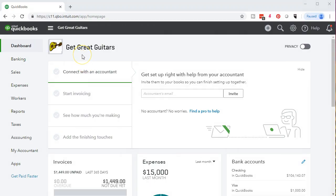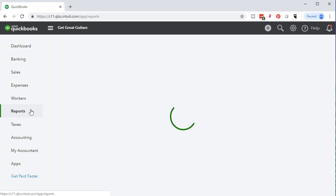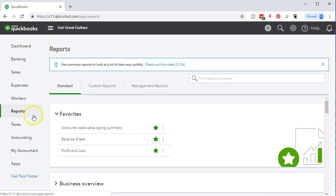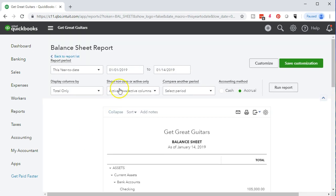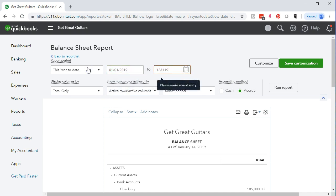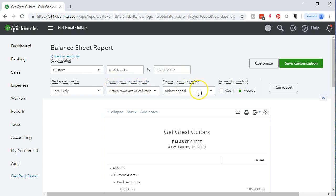Here we are in our Get Great Guitars file. We'll consider our project this time by first going to the reports on the left side. We're going to generate a balance sheet — our favorite report. We'll select the balance sheet, scroll up top, changing the dates from 01/01/19 to 12/31/19, January through December 2019, and run that report.